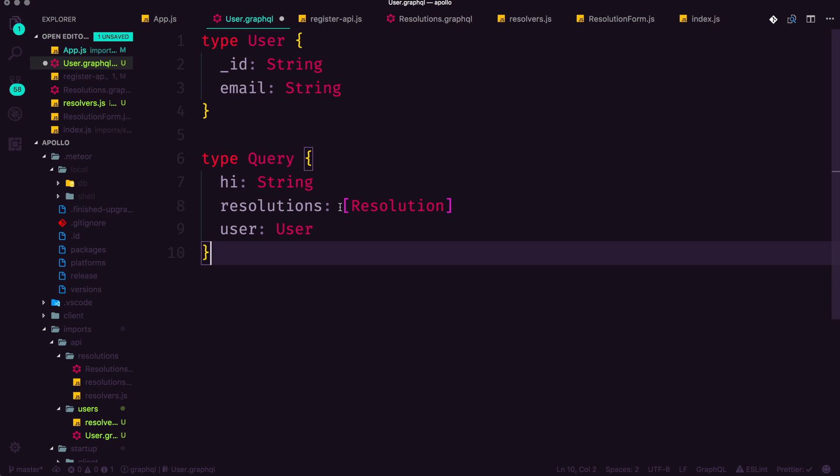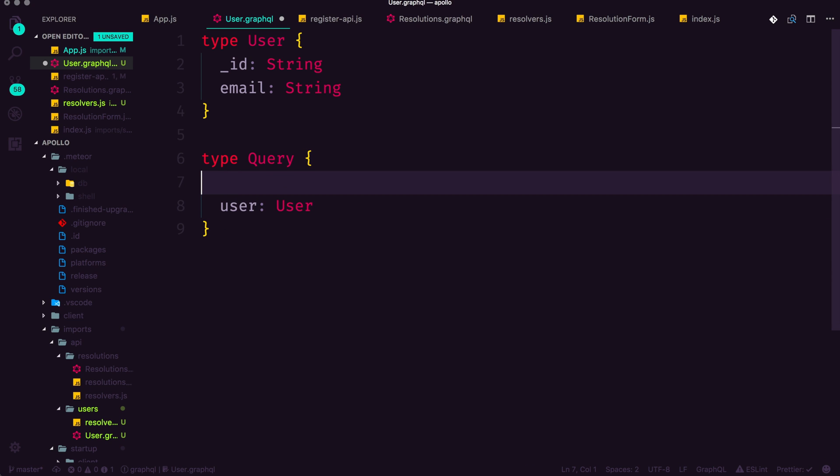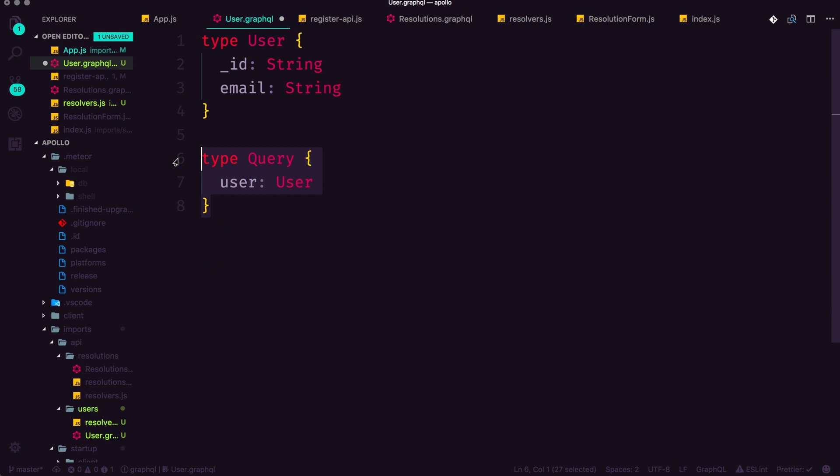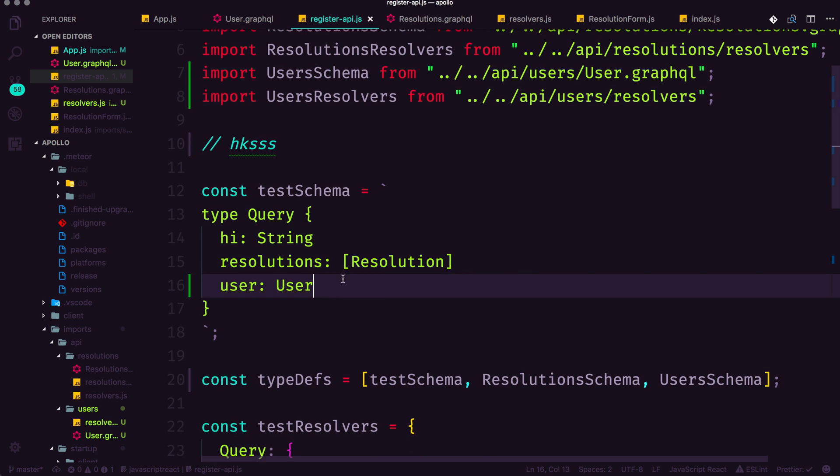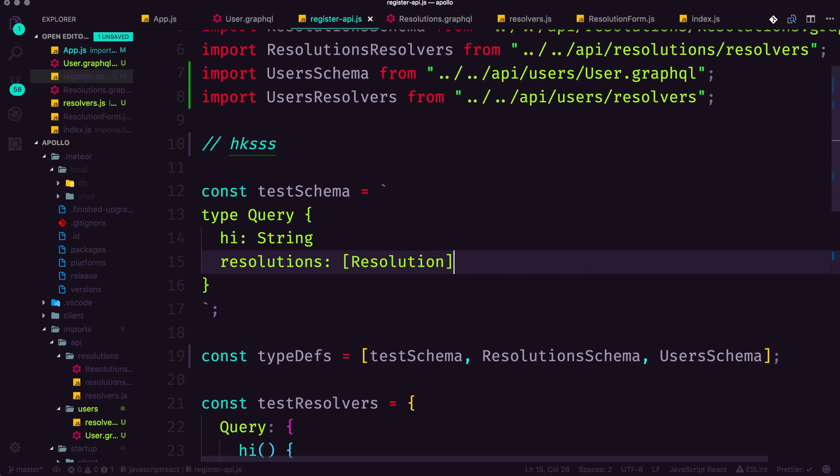And then we can go ahead and delete these first two and just leave our user type user. I can go ahead and save this. And then I can come in here to our test schema and delete the user from this.